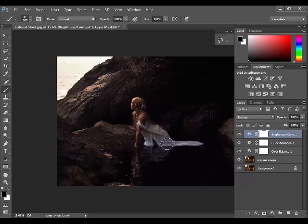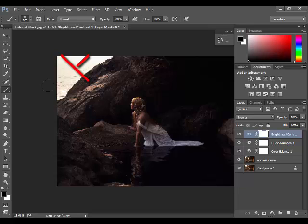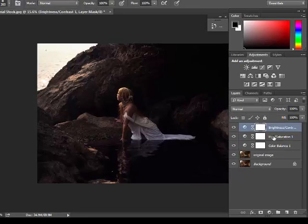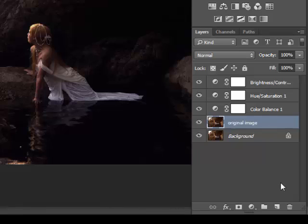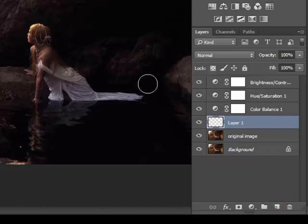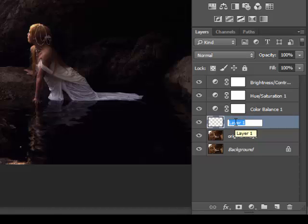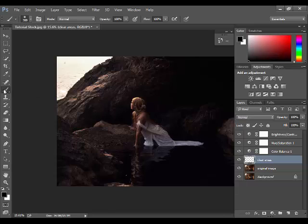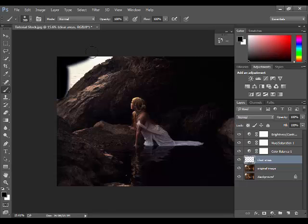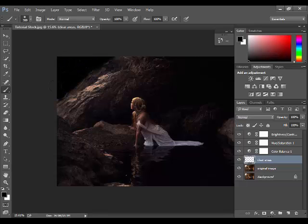Now I want to hide this area of the image. To do that, make a layer below these adjustment layers and rename it to 'clear areas.' Pick up your brush tool, choose black color, and simply paint where you want.